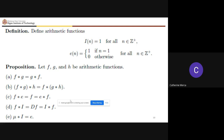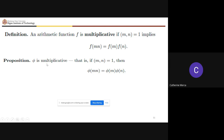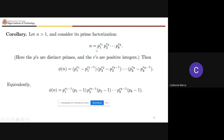A multiplicative function satisfies f(mn) = f(m)·f(n) whenever gcd(m,n) = 1. So phi(mn) = phi(m)·phi(n). As a corollary, if n has prime factorization p_1^r_1 · p_2^r_2 · … · p_k^r_k where the p's are distinct primes, then phi(n) can be written as a product over the prime power factors.